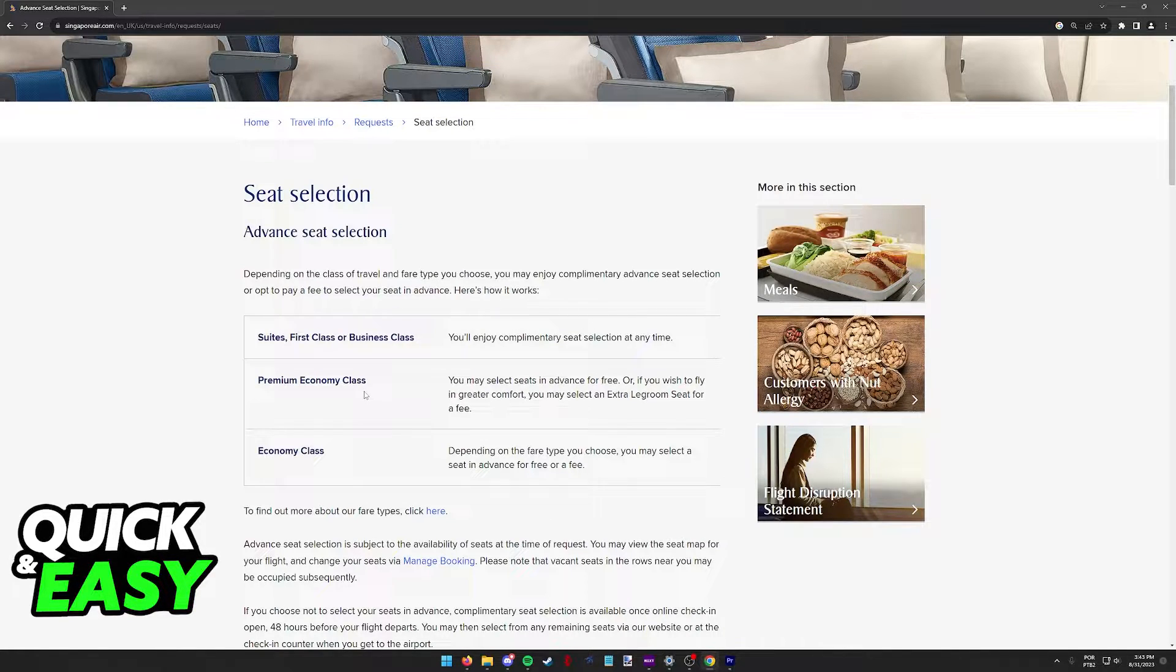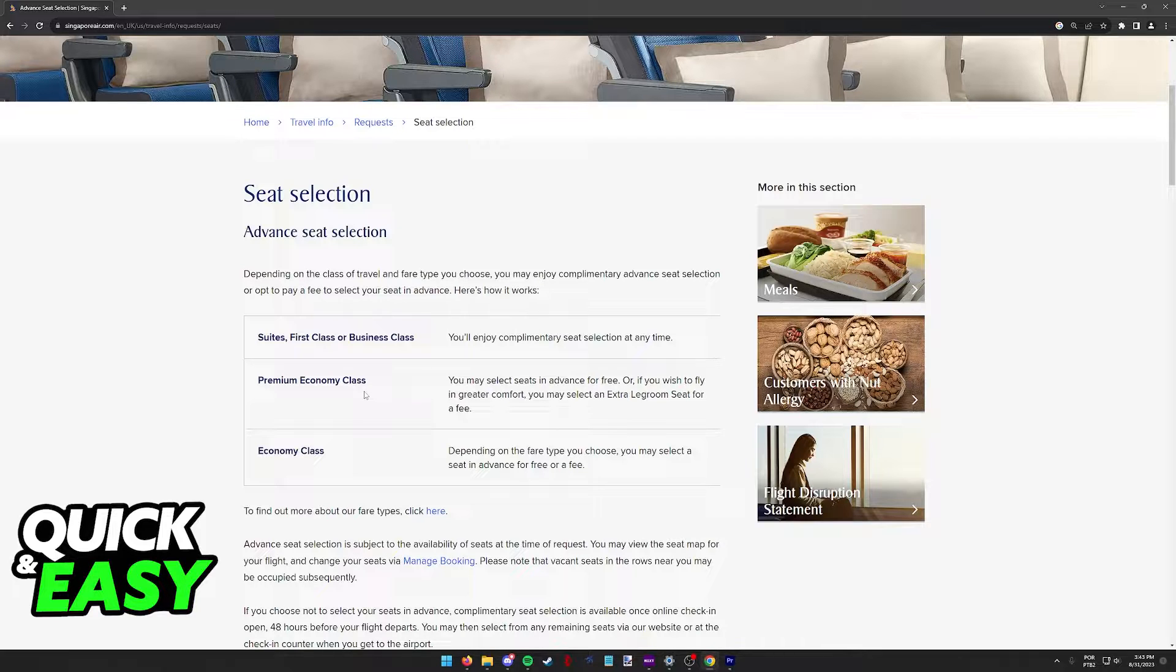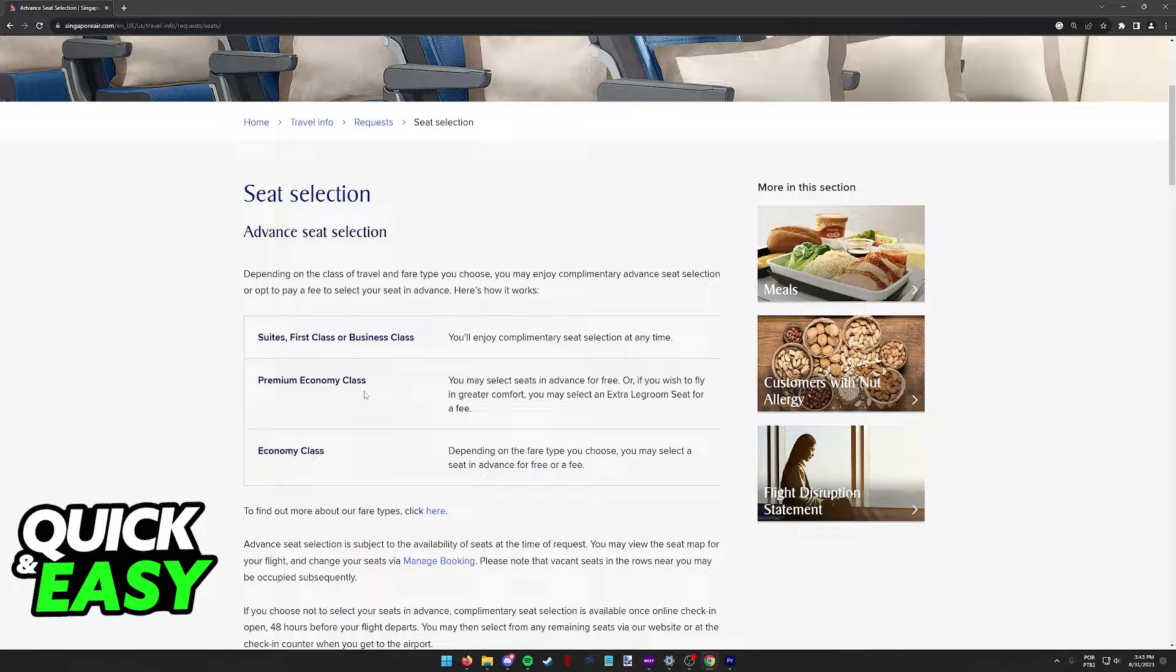If you are on premium economy, you will be able to select in advance for free or if you are on economy class, not premium, depending on the fare type that you chose, you will be able to select it in advance.